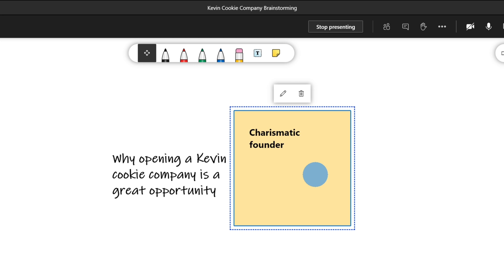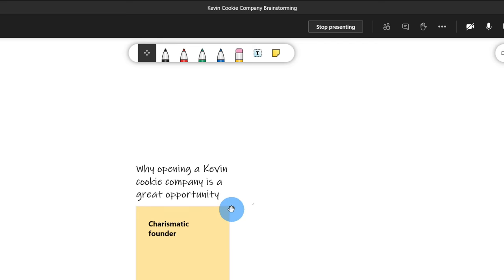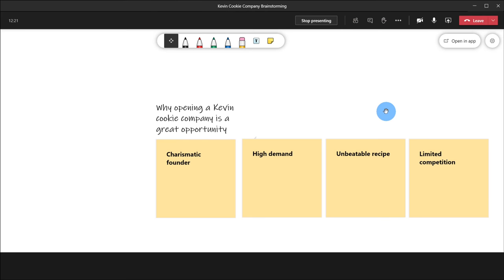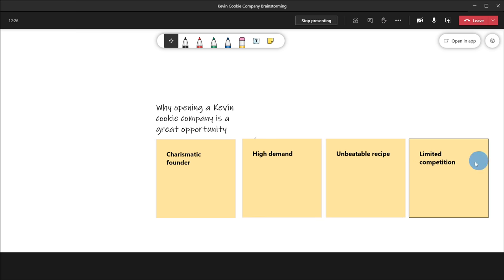I'm glad we started with this one because I think this is probably the most important reason for opening a location. Once I type in my text, if I hover near the edge, I can drag this note beneath my header. I'll place this here and I'm going to insert a few other notes for reasons why this is such a great opportunity. I've inserted a few different notes for why opening a Kevin Cookie Company location is such a great opportunity and you can see them all here.